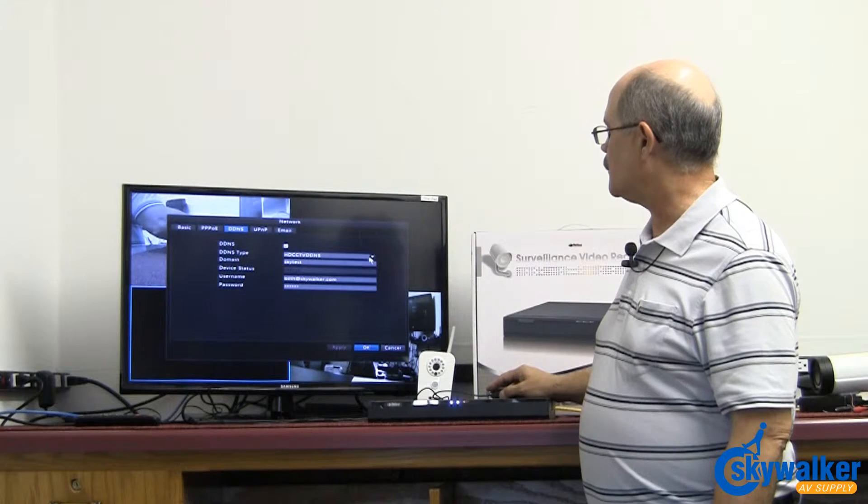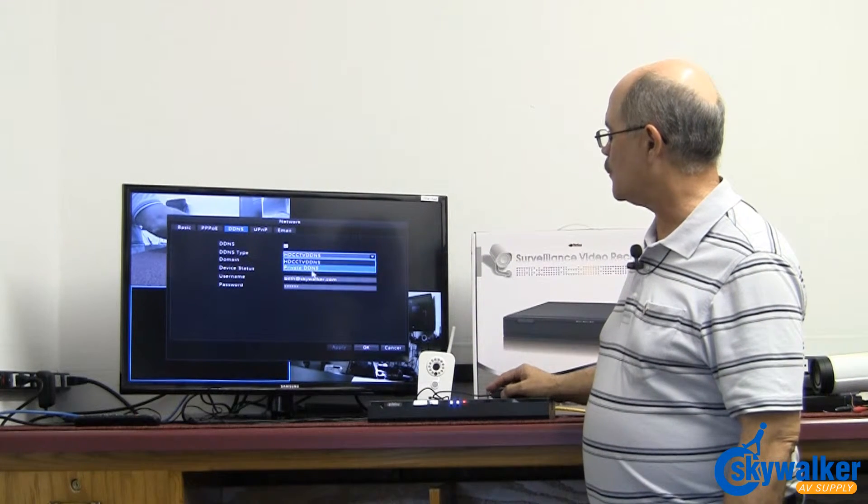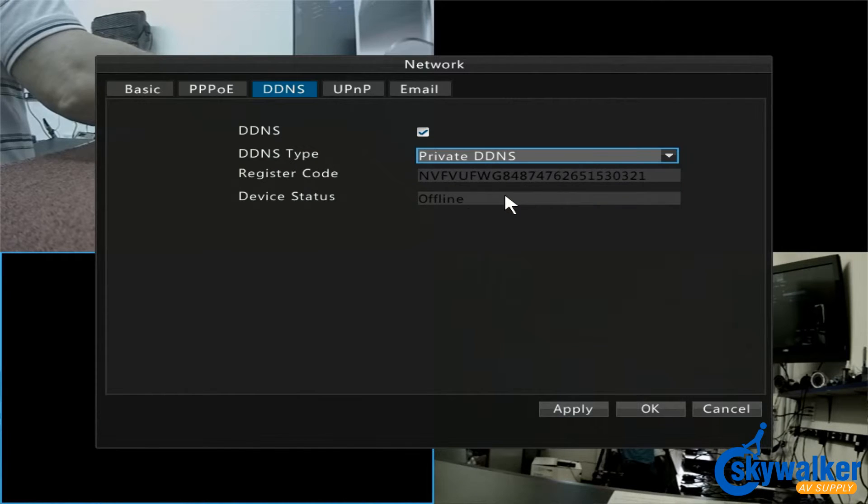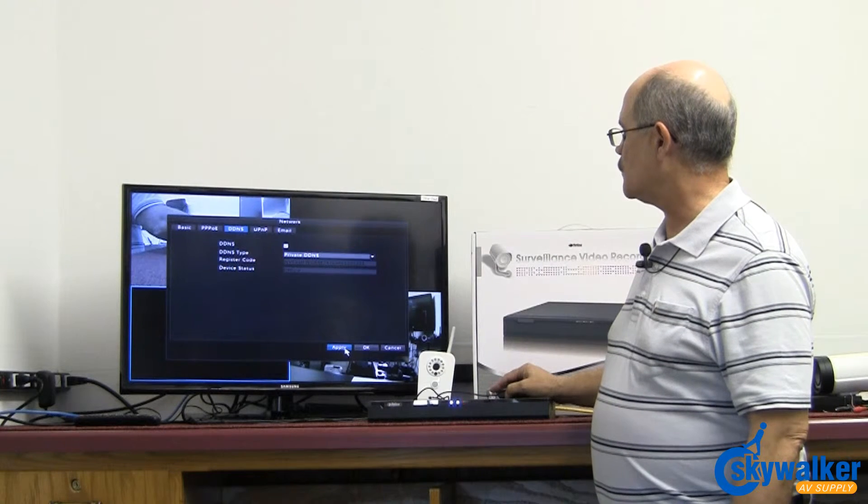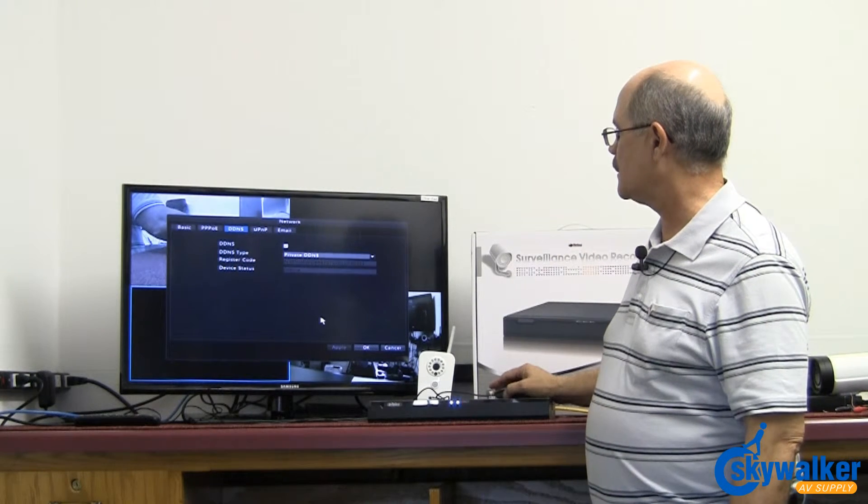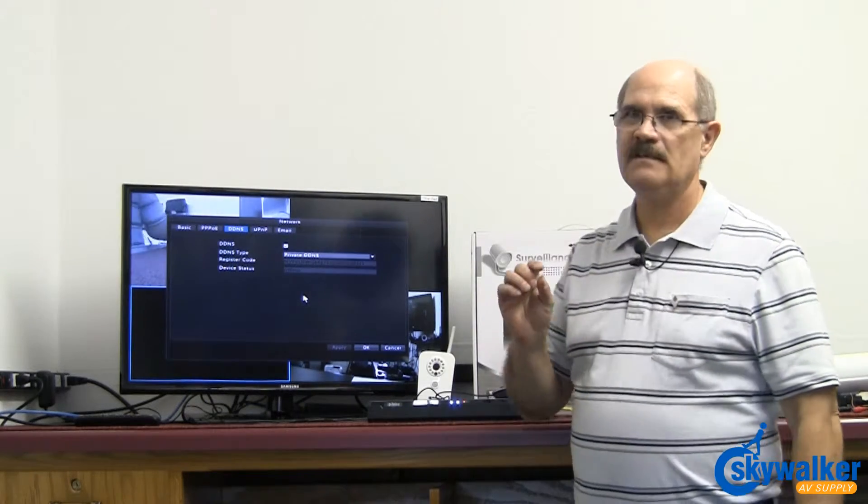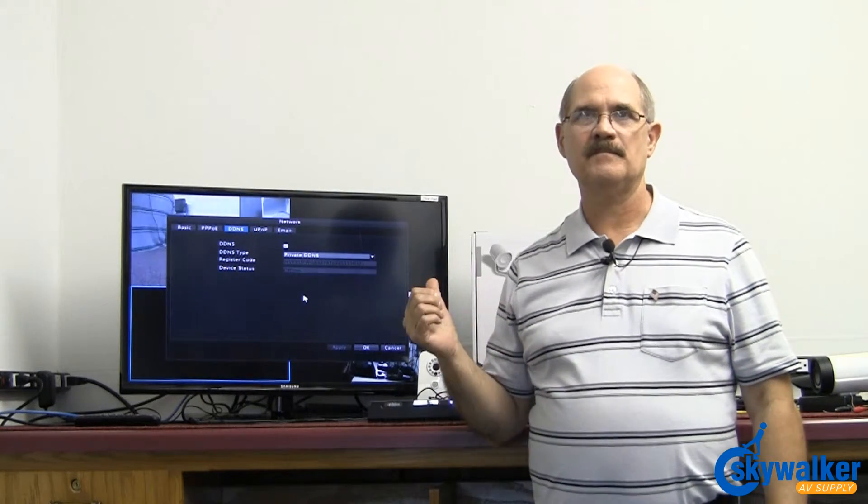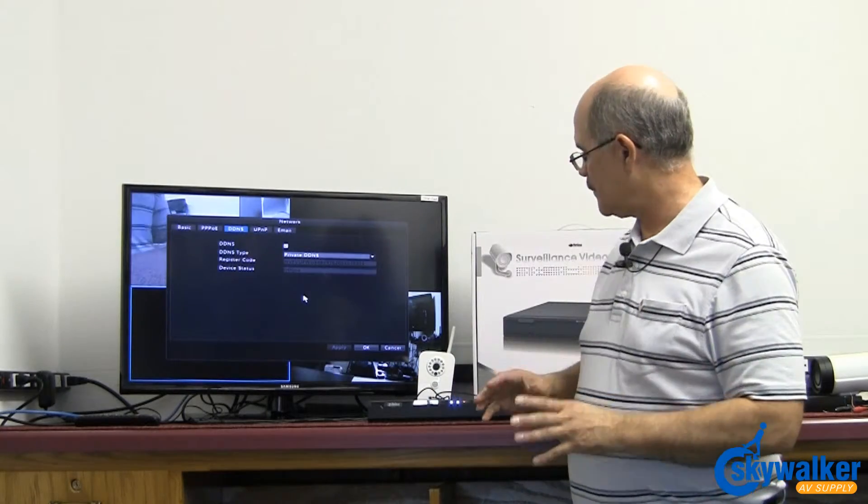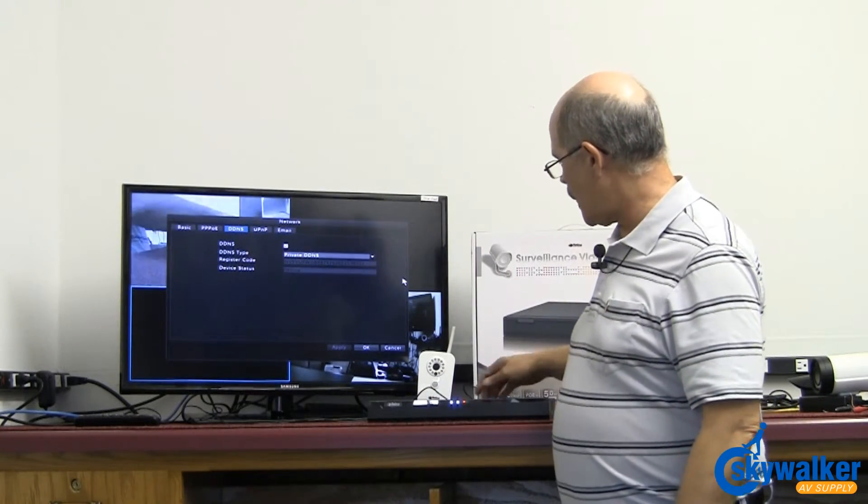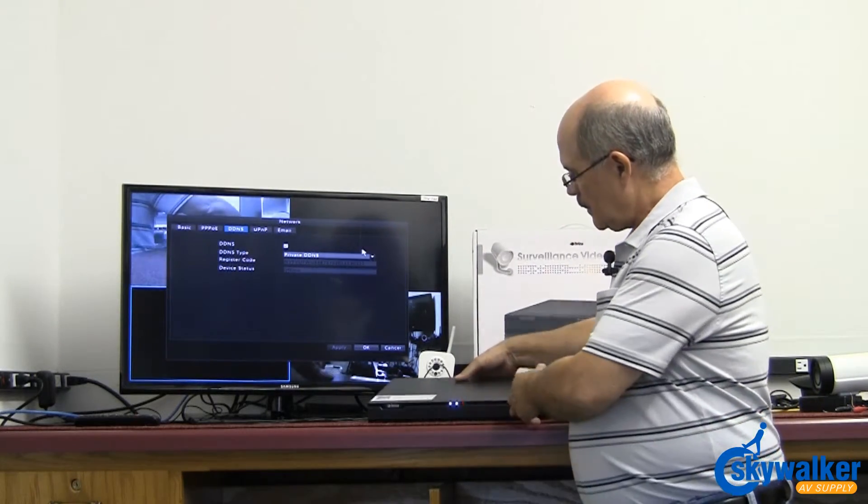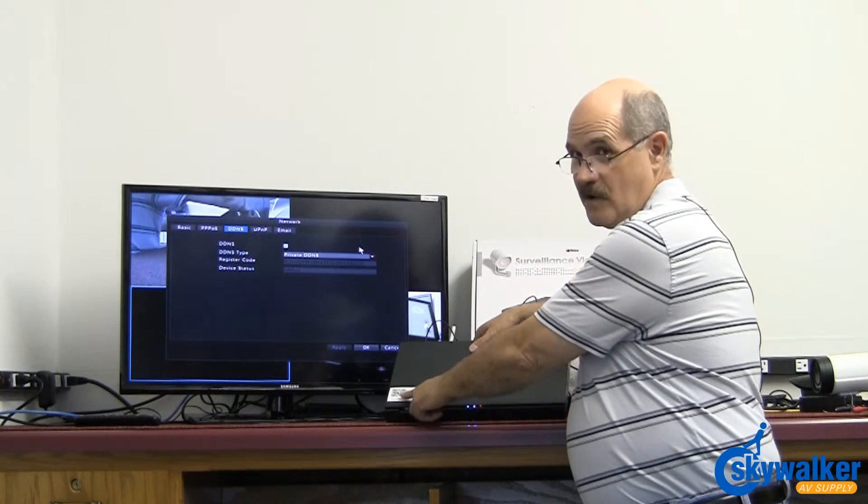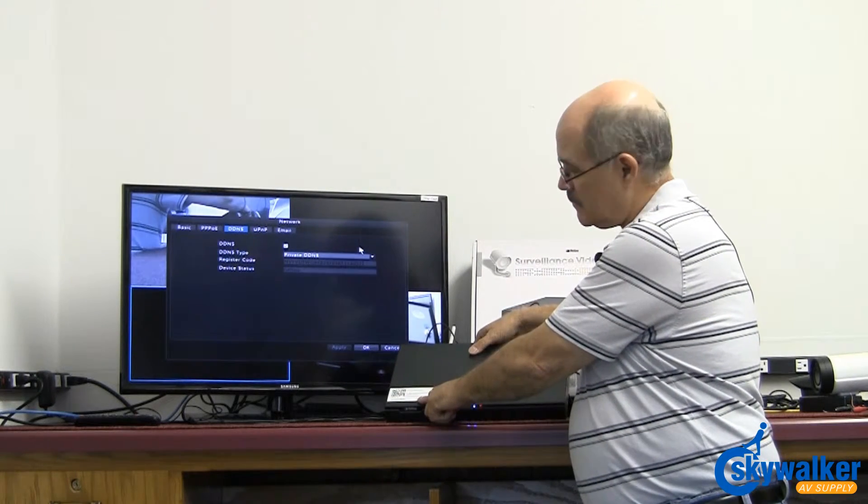Another great thing is if you click right here and go to private DDNS, this will allow us to use the app that comes with the unit for your phone. And the app will actually have a very fast and quick setup. All you have to do in the app is scan this QR code right on the top of the unit here.